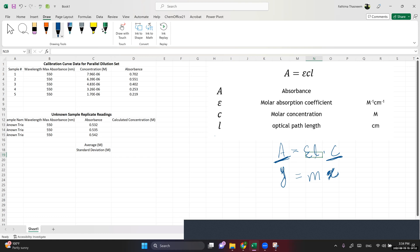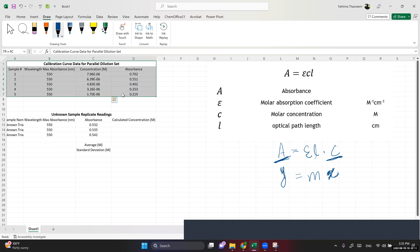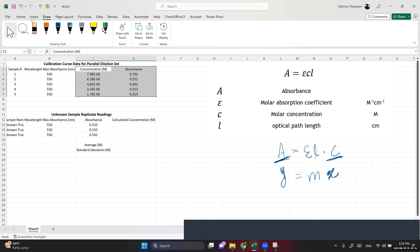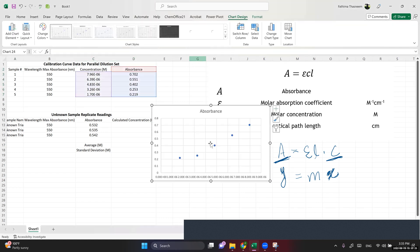I have a dataset where I made a dilution series with different concentrations, measured them in the spectrophotometer, and got absorbance values — so I have a set of x and y data points. To draw a plot, I select the data, go to Insert, choose Scatter Plot. Now we see that automatically my x-axis is concentration and y is absorbance.